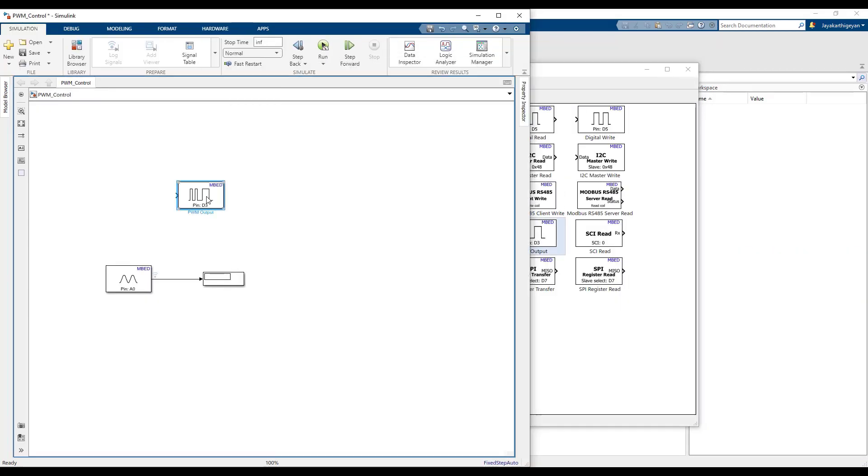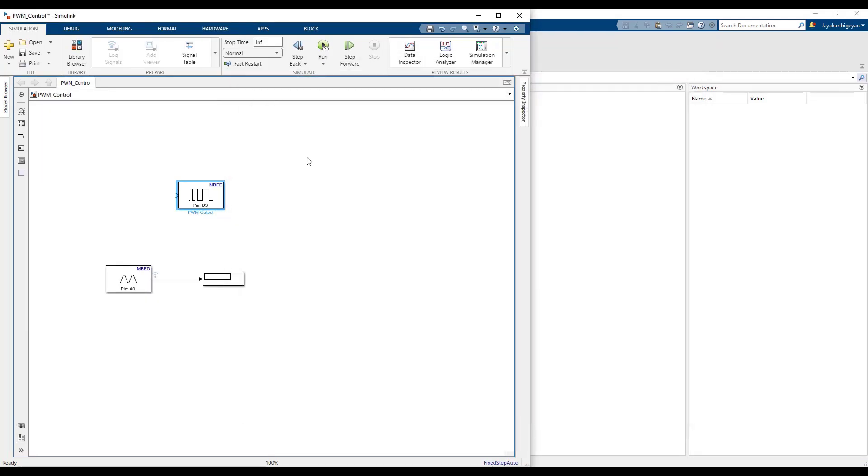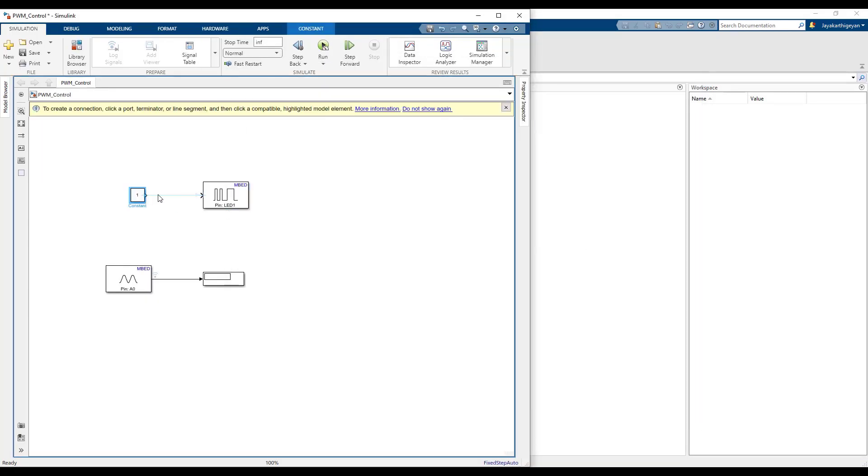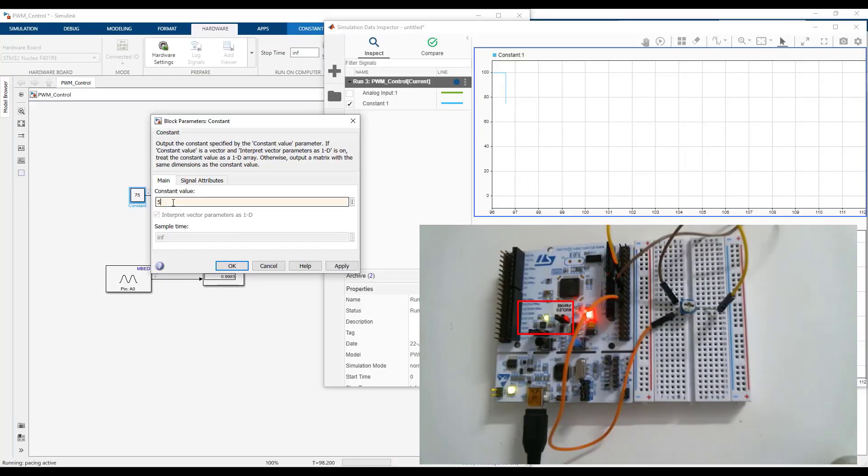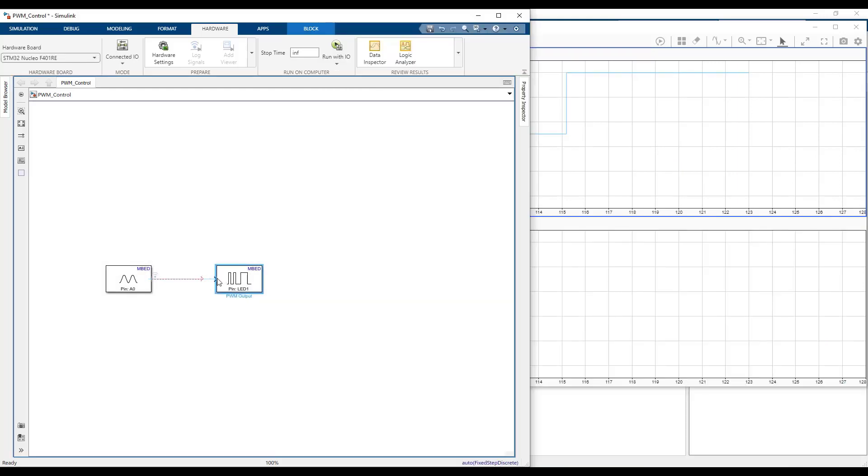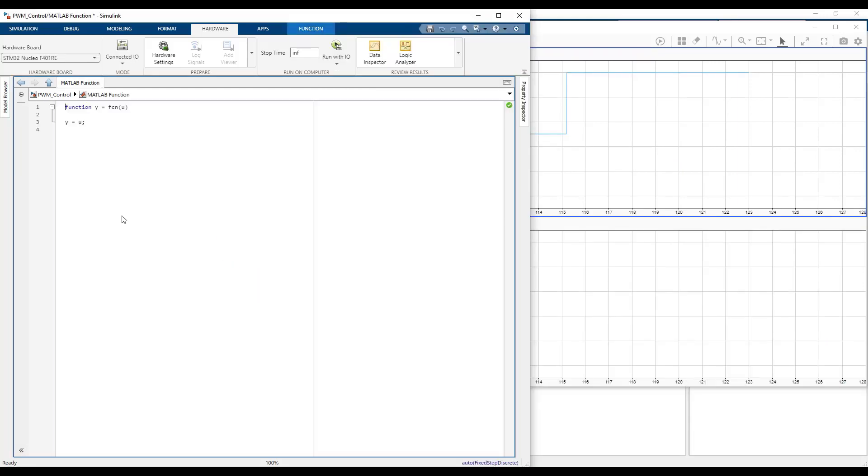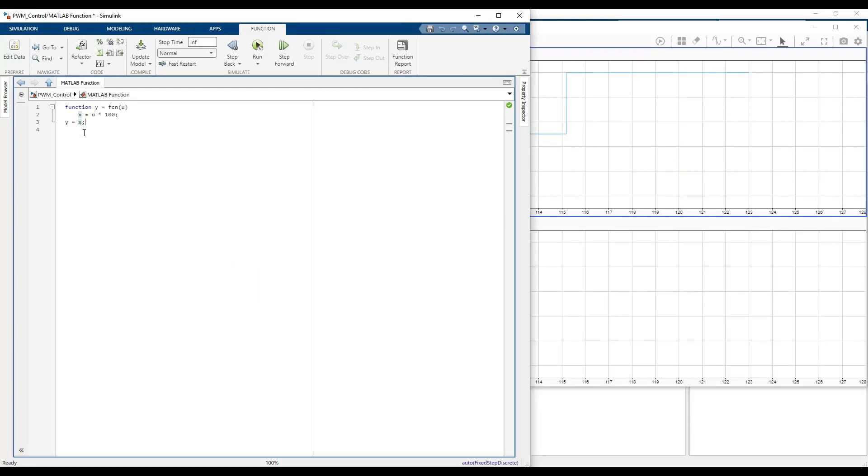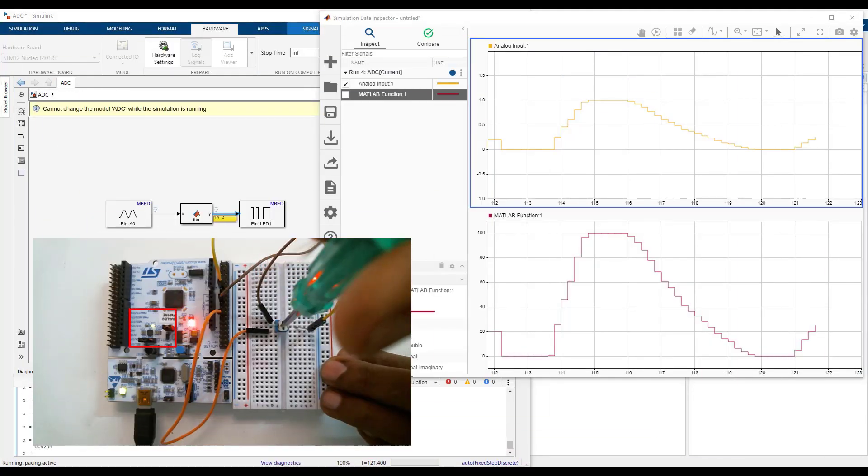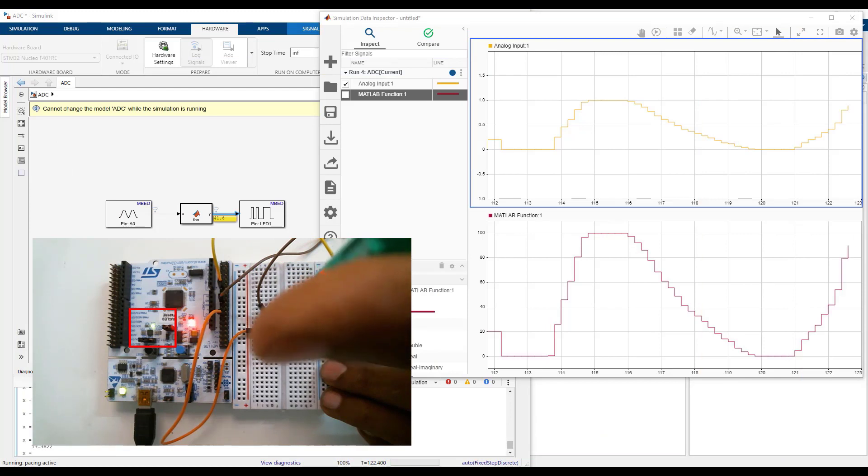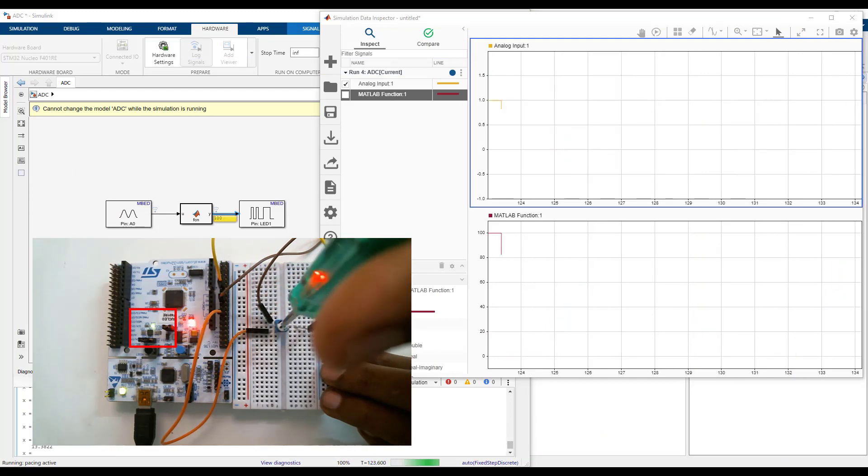In this video, we will continue working with the model we created earlier to understand how to use a PWM signal to adjust the brightness of an LED connected to the PWM port, followed by connecting the analog input block to the PWM output block to adjust the brightness of an LED using the potentiometer.